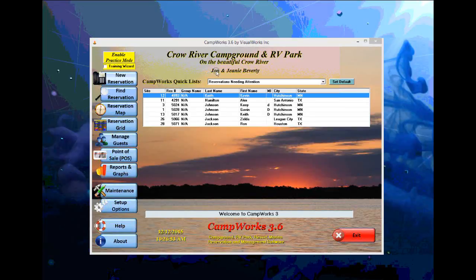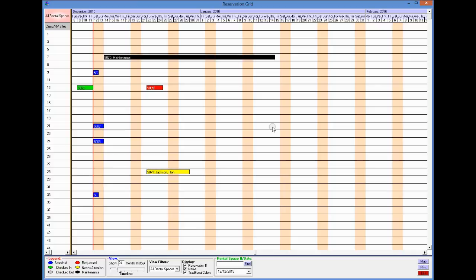One of the easiest ways to make reservations is to use the grid. On the reservation grid, to make a new reservation,